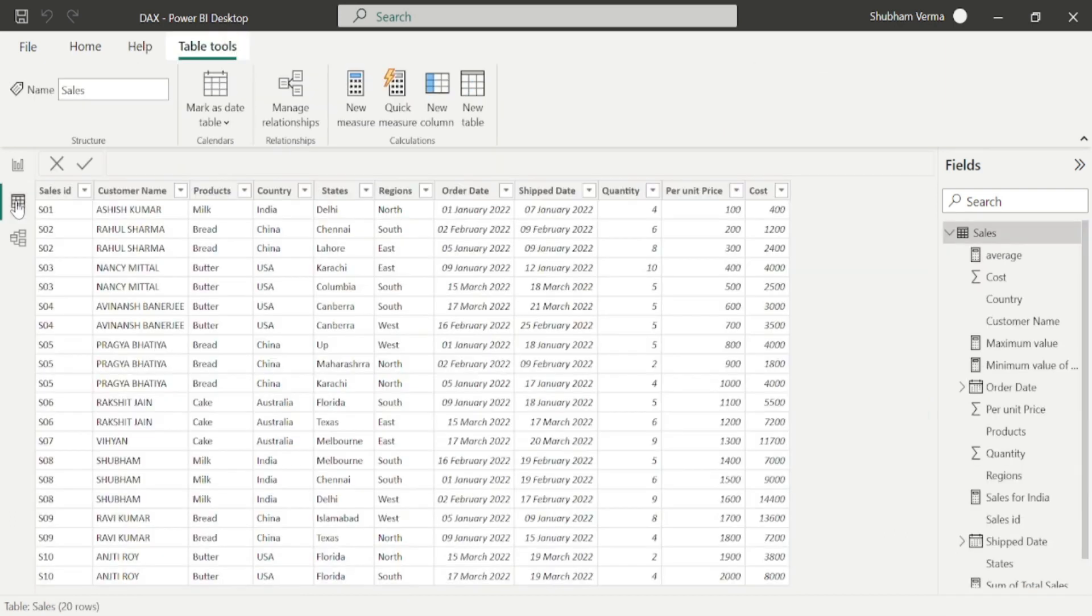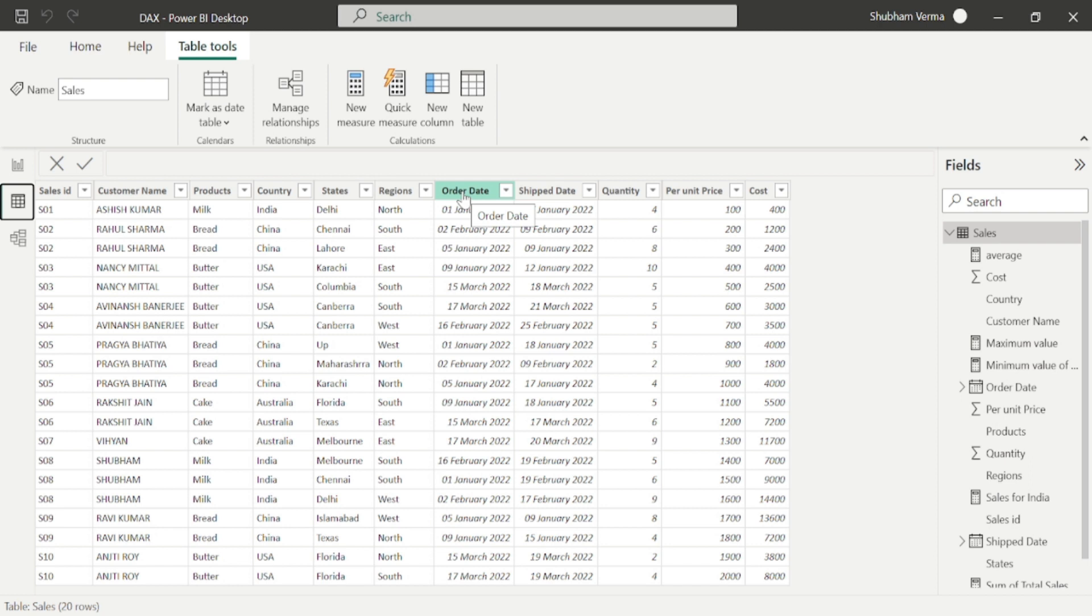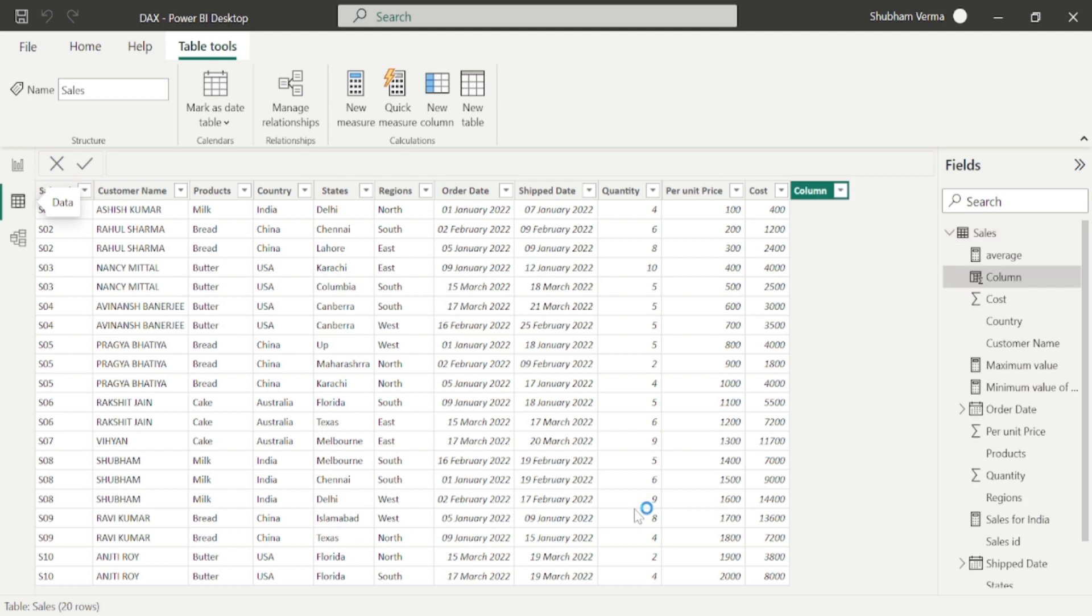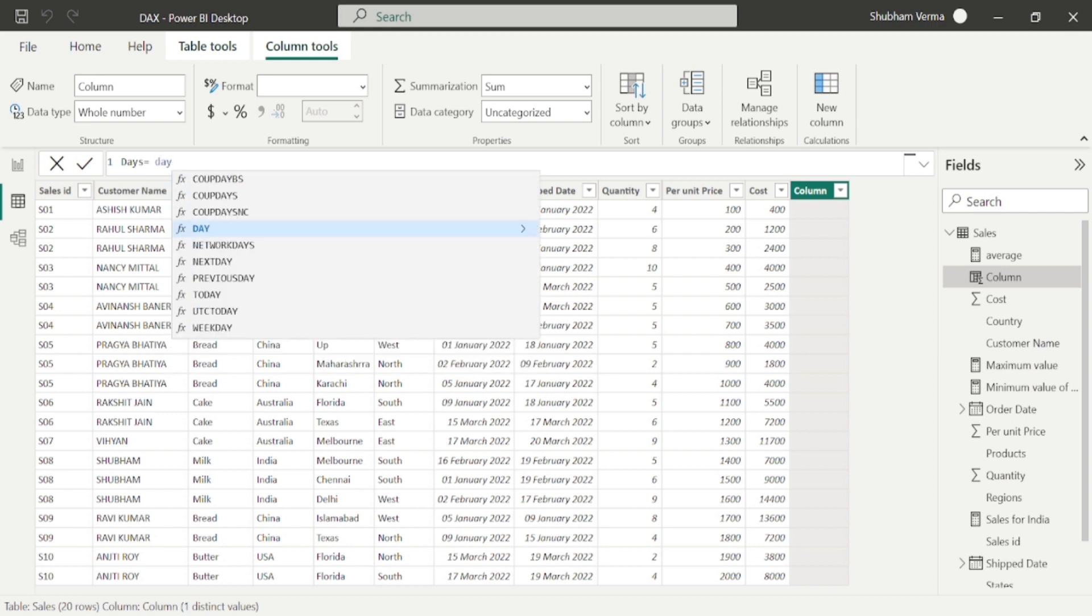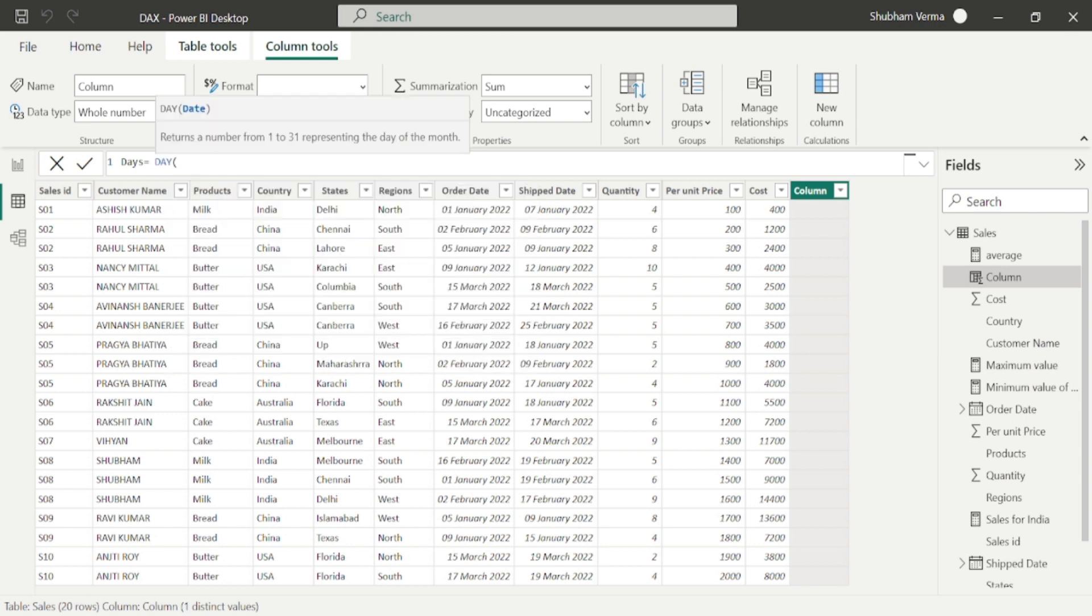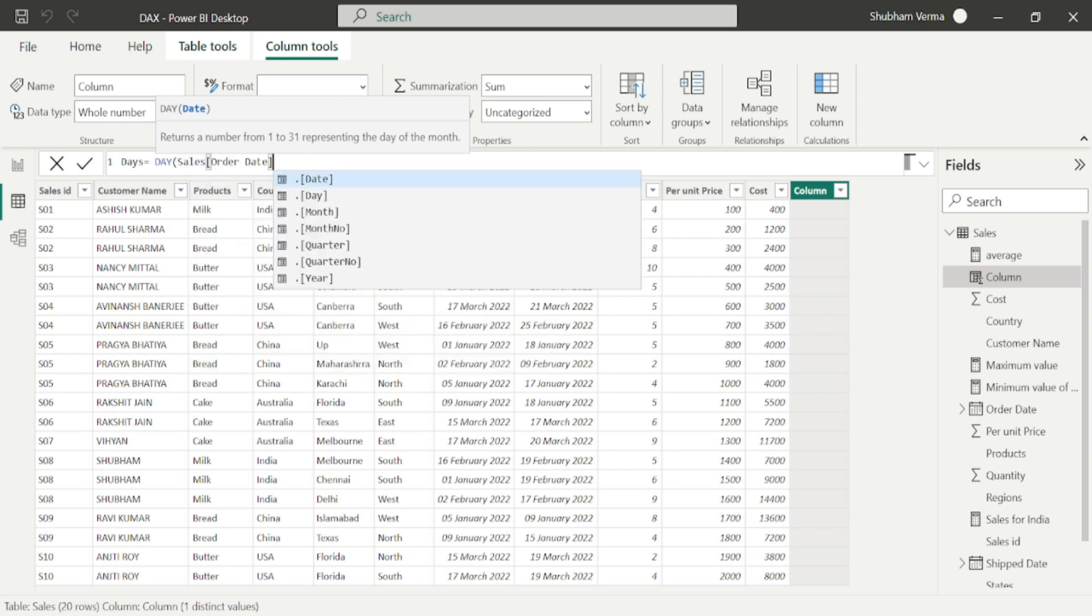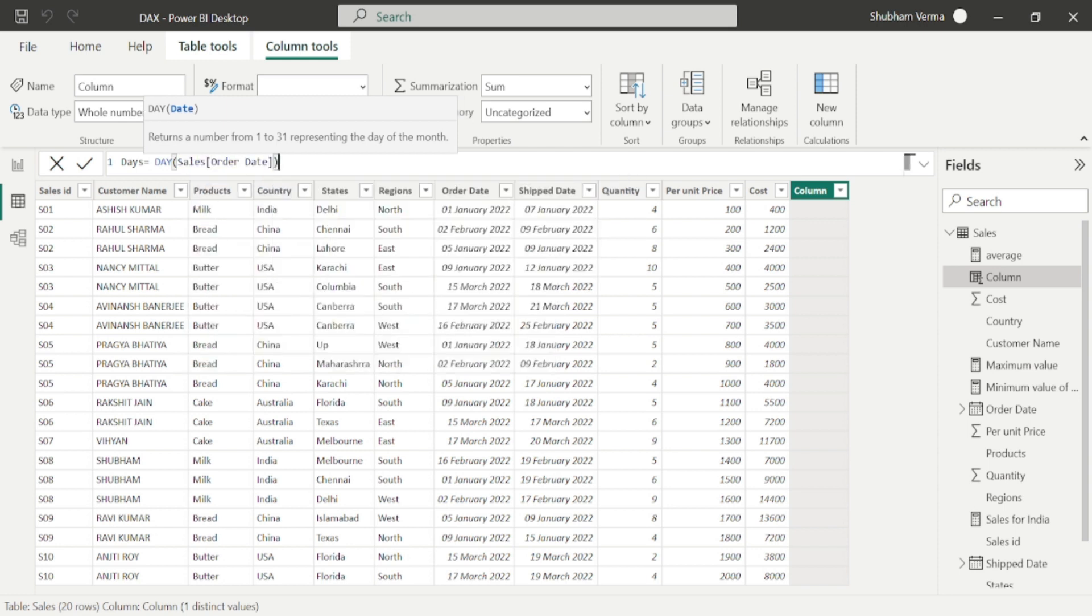Go to the data view and here we can see we have an order date column. Let's suppose I want to fetch out the days under this order date column. I will add a new column from here and rename this column as days. Now I will apply the DAY DAX function.